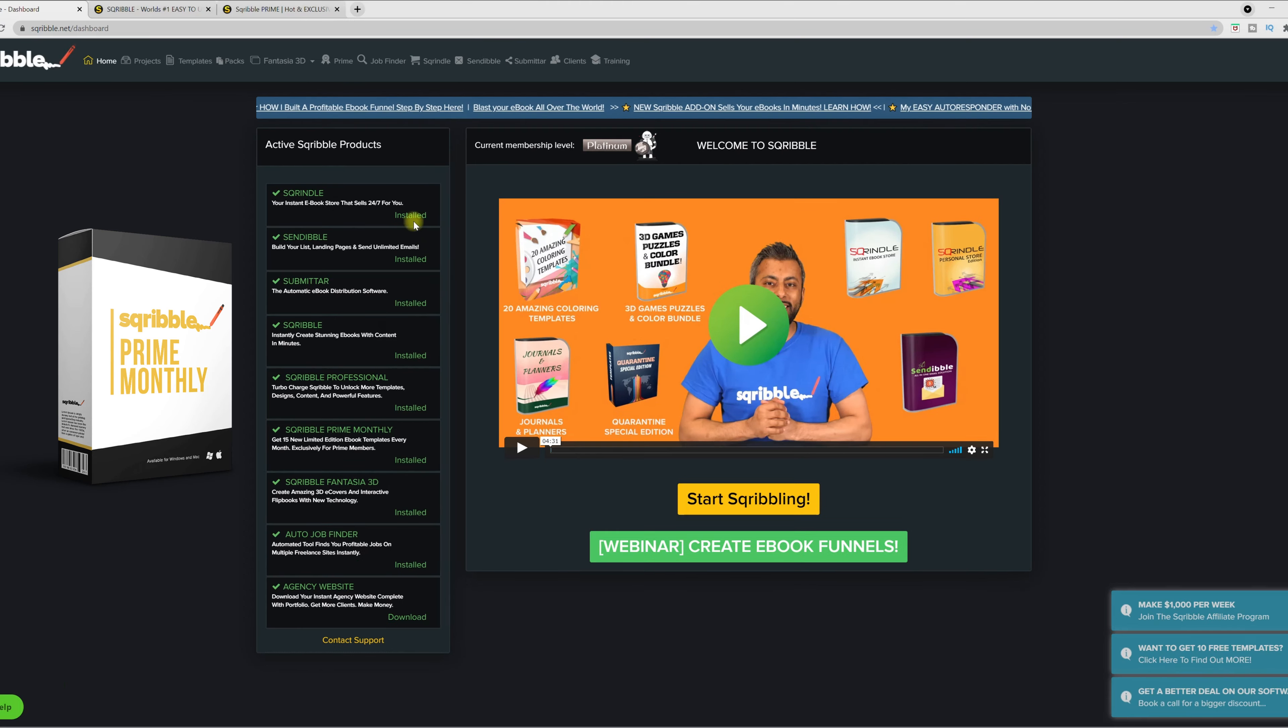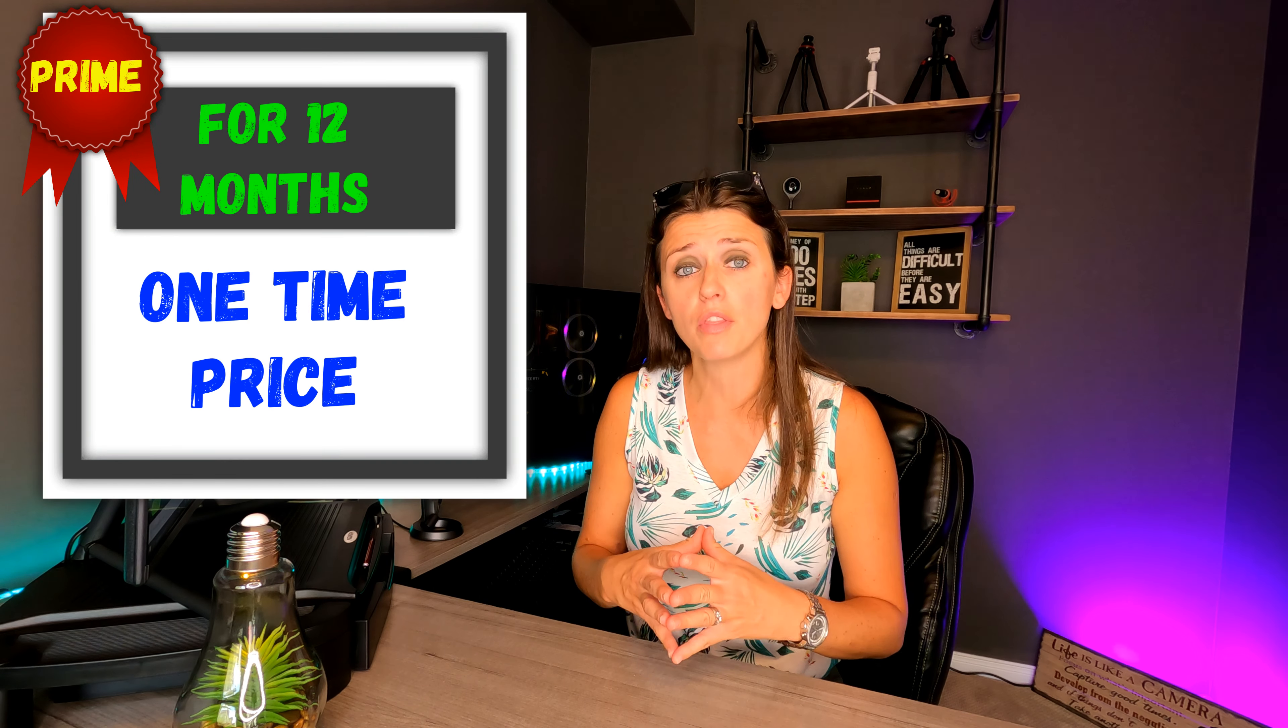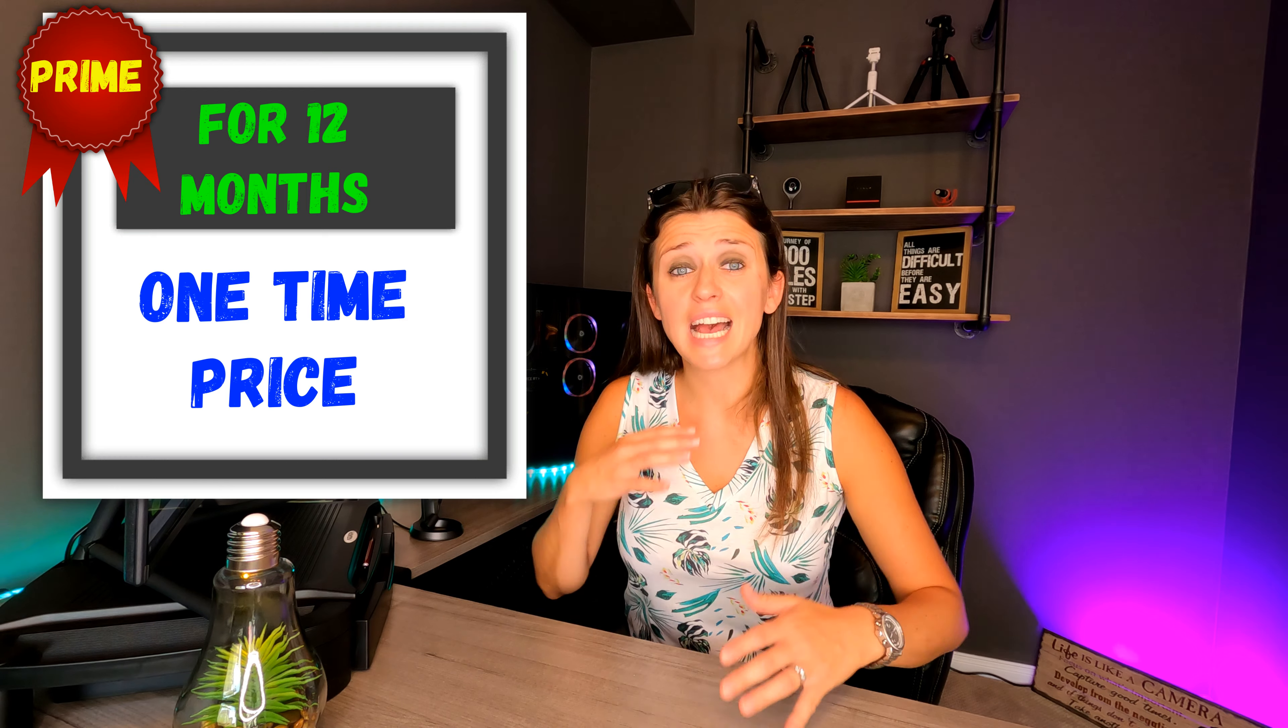So with the 15 exclusive design niche templates that you receive, you'll receive them every month. And this is what is great because as time goes on, you can build up a collection in your library.